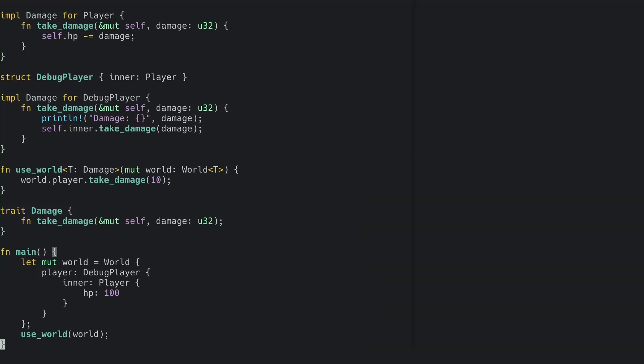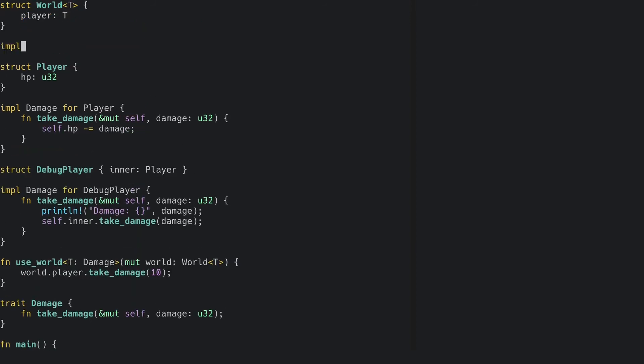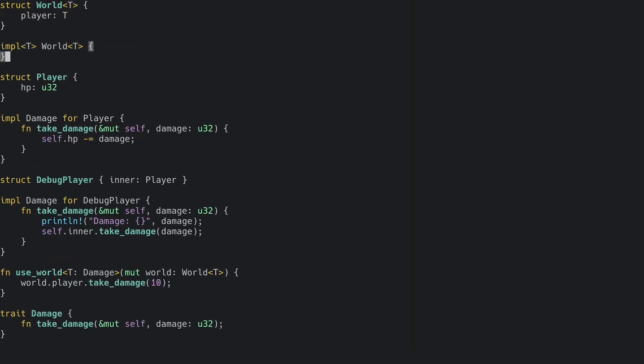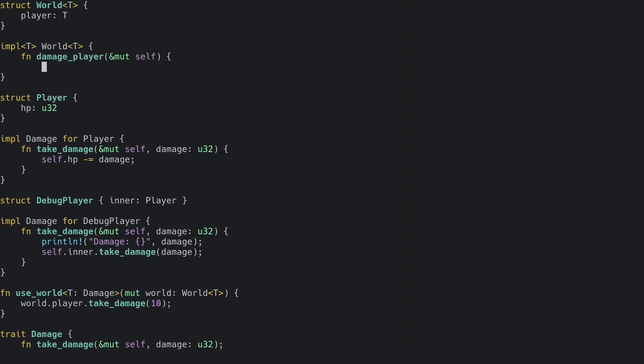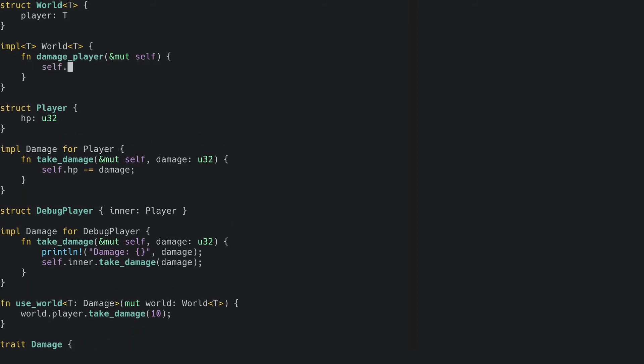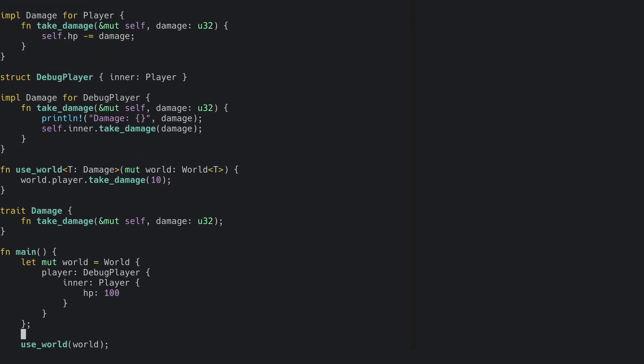So what happens if we want to add the takeDamage function as a method to the world? And just like with our useWorld function, we have to add the trait bound. And we can now call damage player directly on the world.